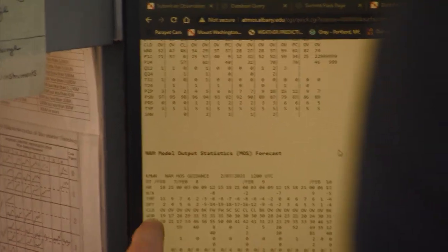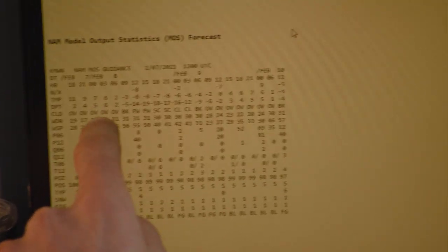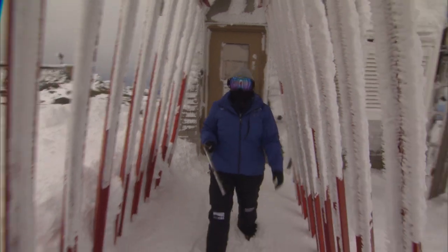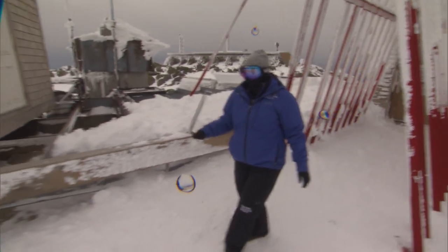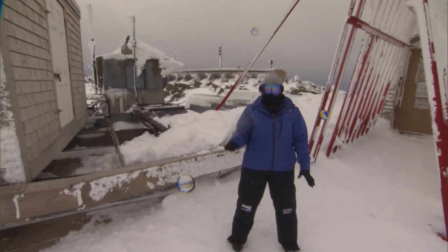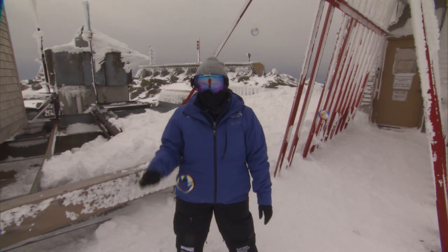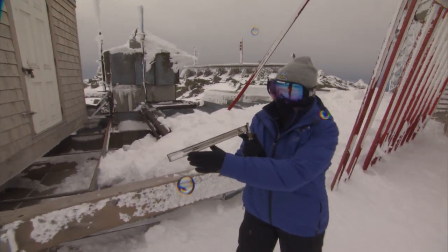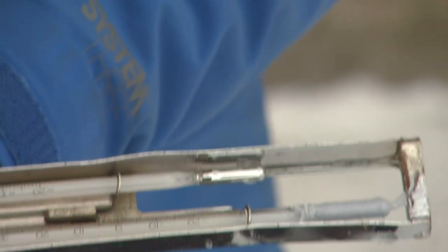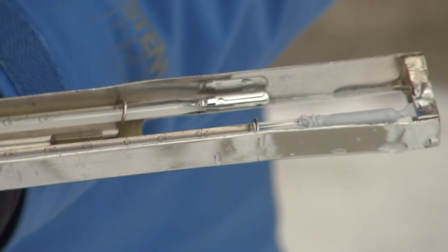On Mount Washington we measure temperature using a set of thermometers, one of which is our sling psychrometer. Every observation we come outside and use our sling psychrometer by slinging it around in a circle. It has both a dry bulb temperature — which is just a regular thermometer on the bottom — and a wet bulb temperature. The wet bulb thermometer has a sock on it that has been saturated with water.